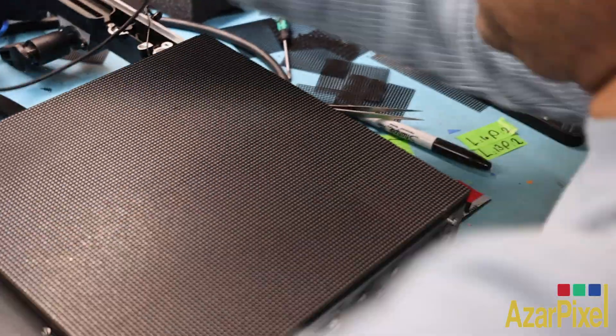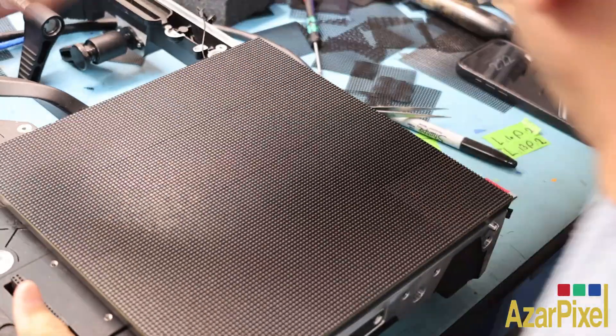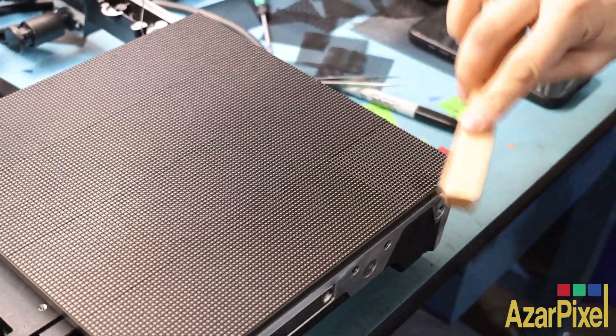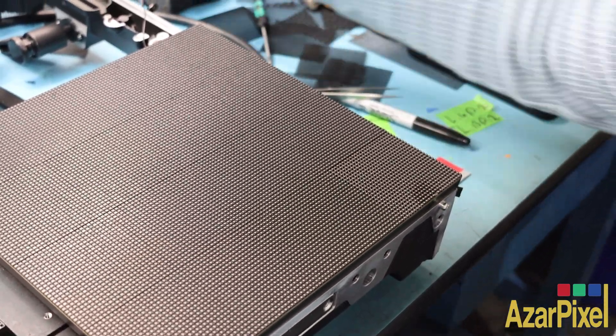Before installing the new pixel, we thoroughly clean the base to ensure a secure attachment.